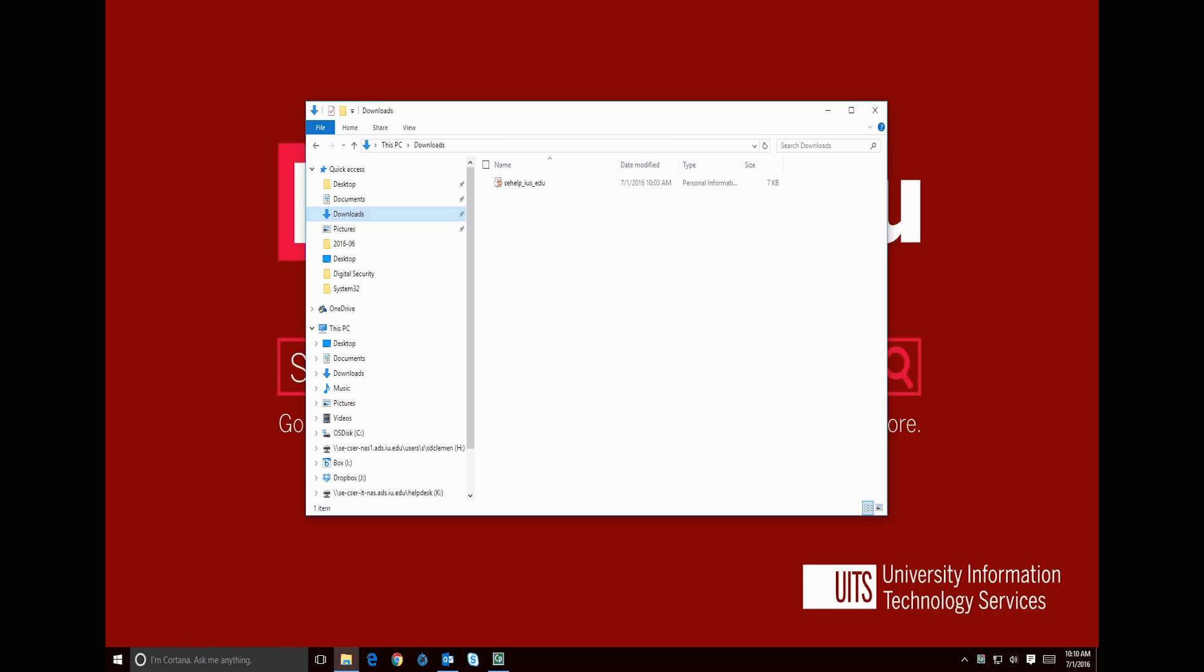Now that our certificate has downloaded, we want to move it to a safer space than the computer's local hard drive. It is suggested that we place it on the H drive since the server is backed up and is accessible from anywhere on campus.